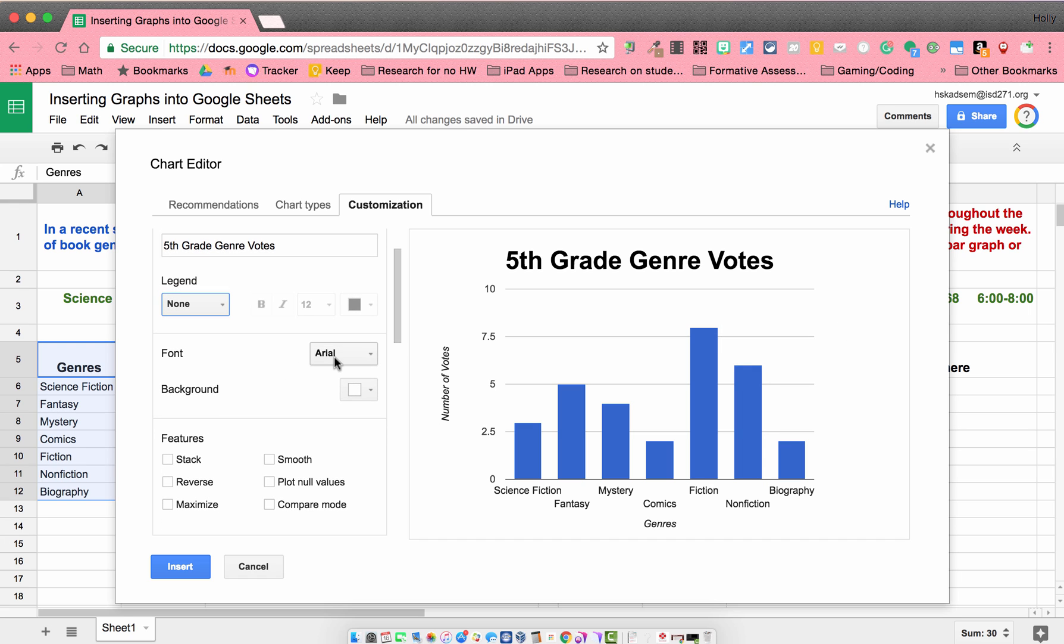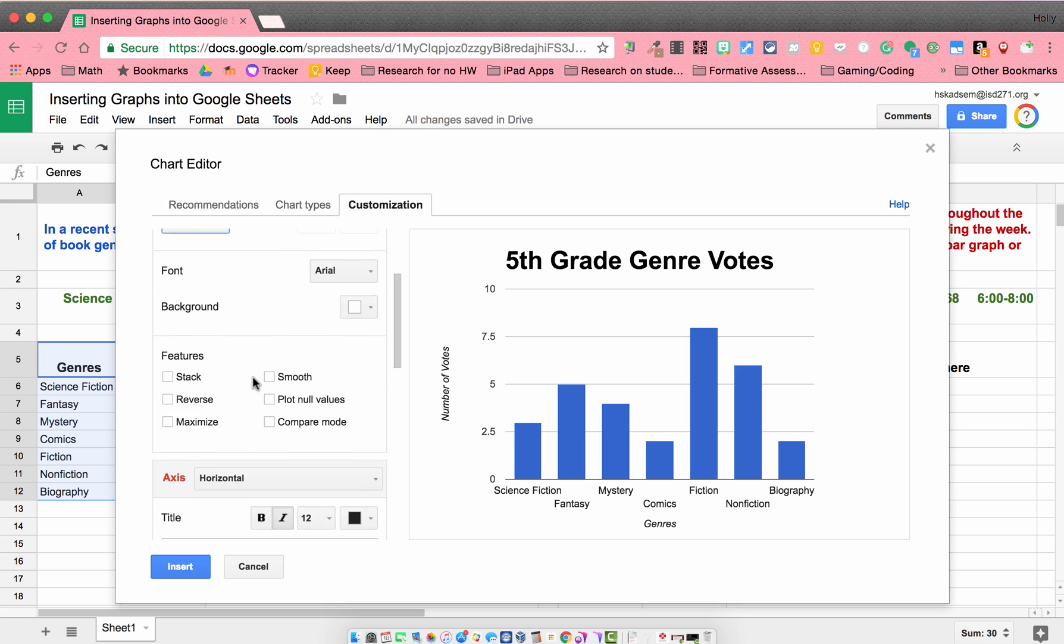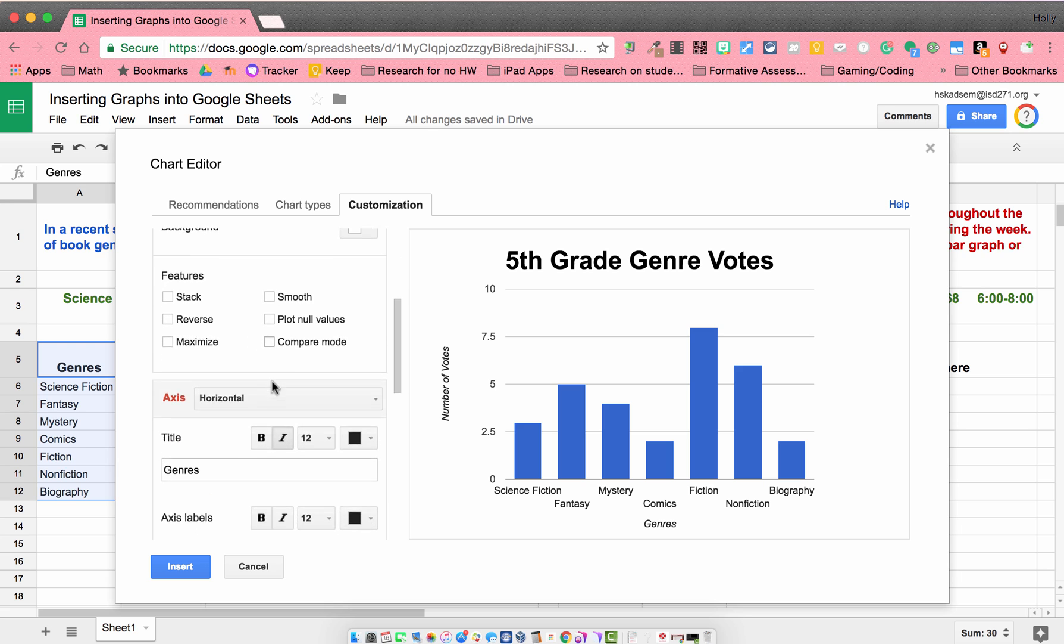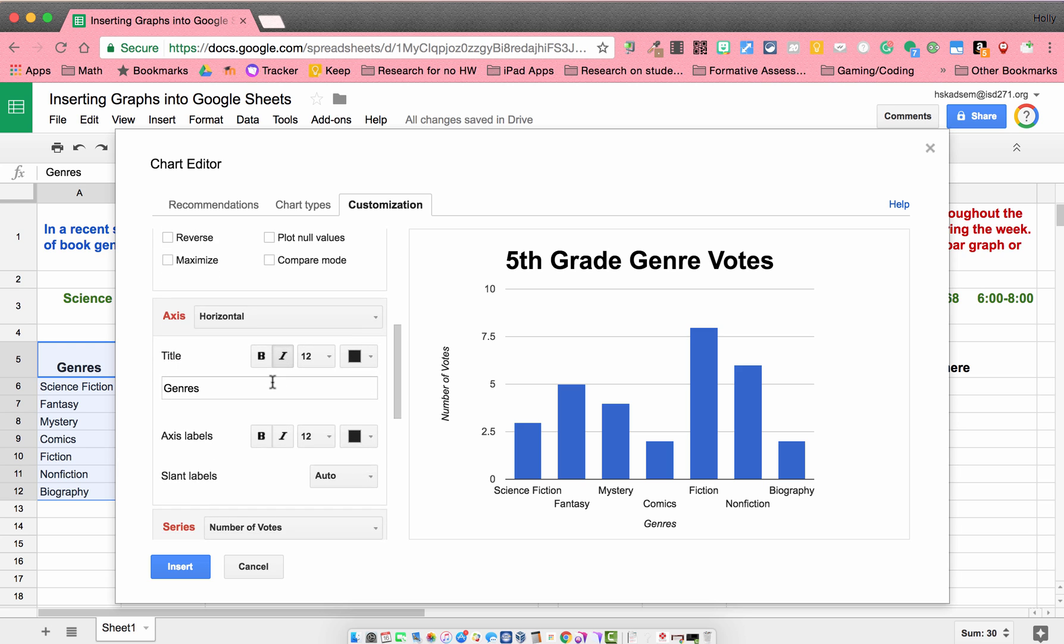I can change my fonts if I want. I can change the background. I haven't really played around with these before, but you can surely experiment. And I'm going to look at my axis.